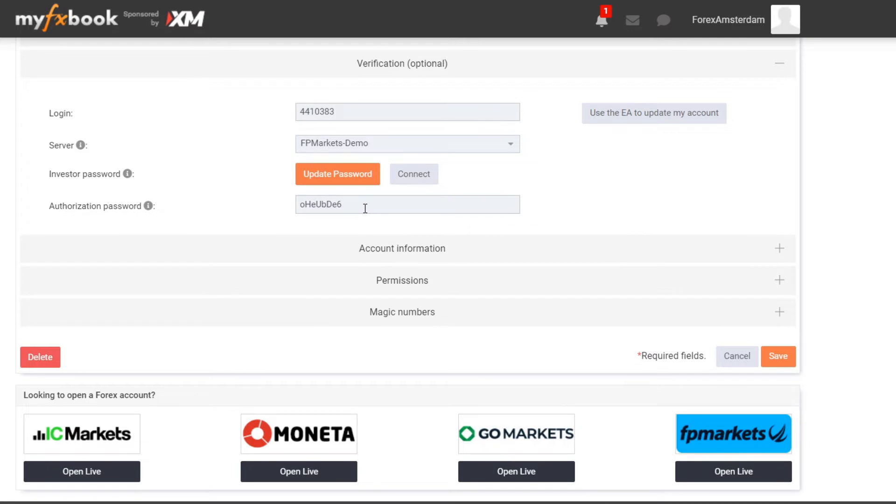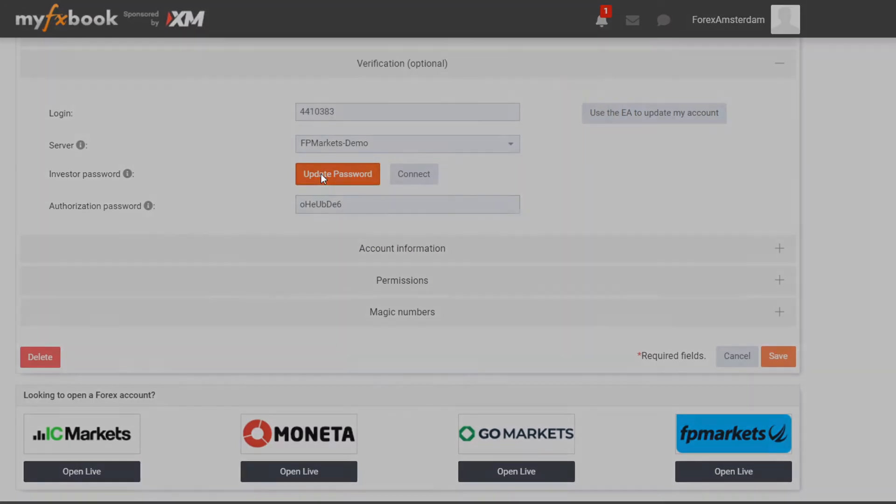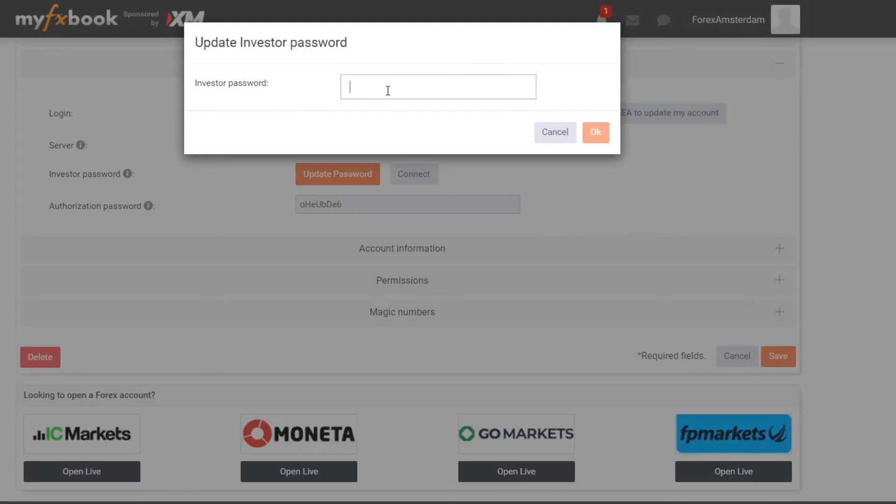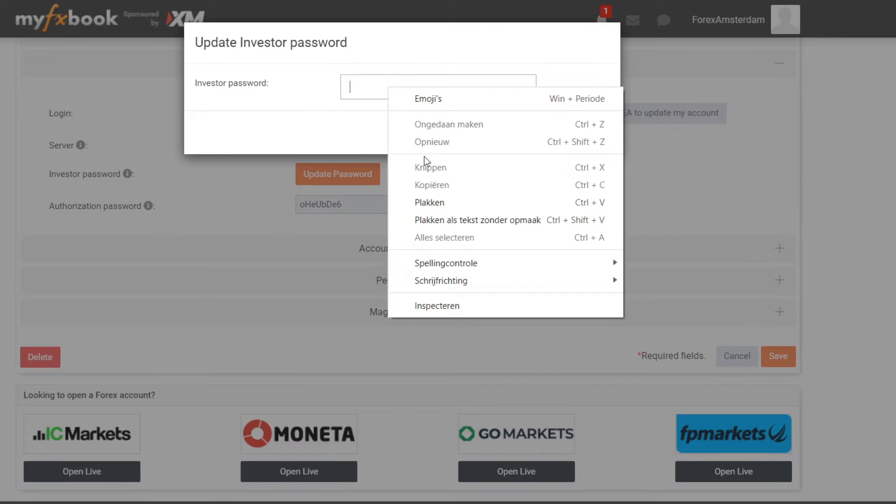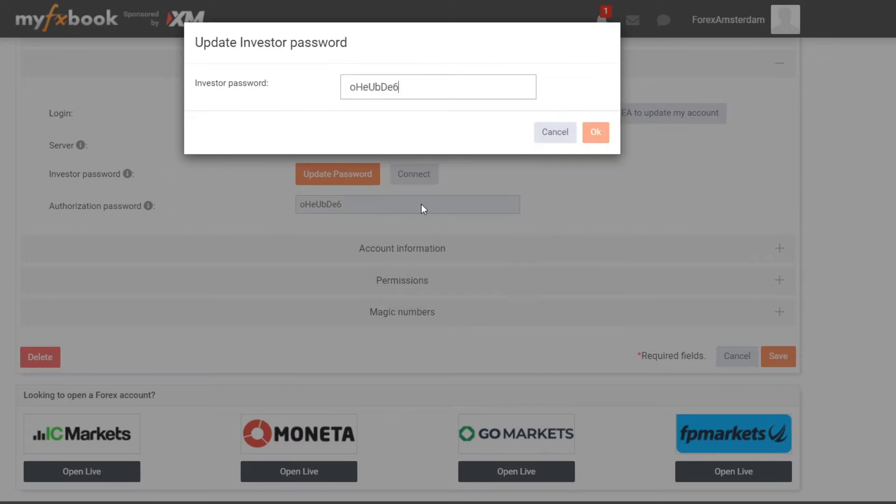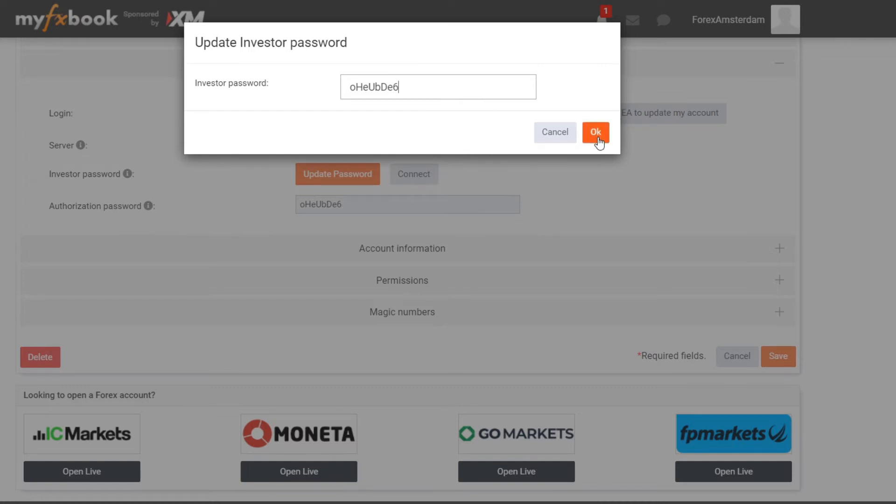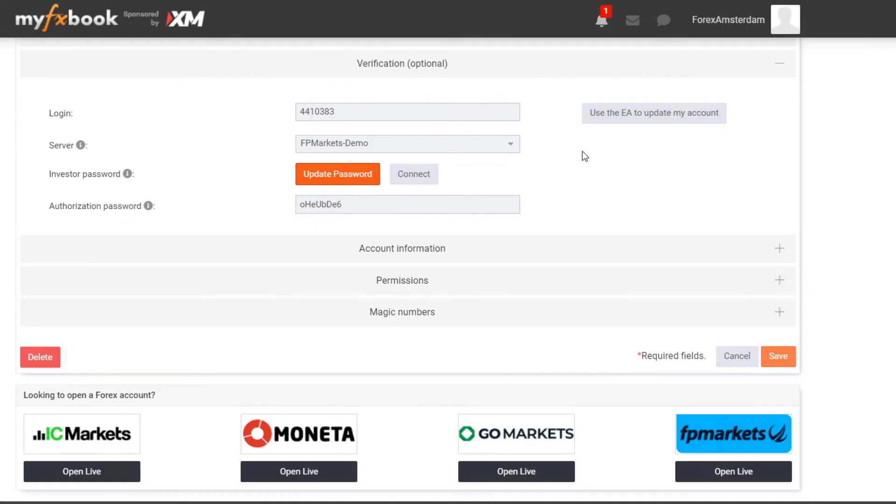Then we need to do one more step. I copy this password and I click on Update Password, then I need to paste it over here. Make sure that everything is okay. As you can see I can't click on OK, so what I do is I click on space bar and then backspace. As you can see over here now it says OK, and password changed successfully.